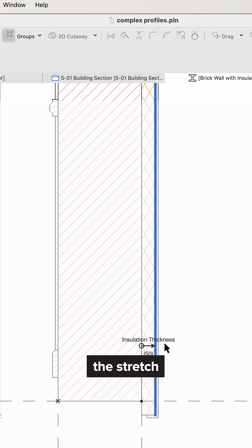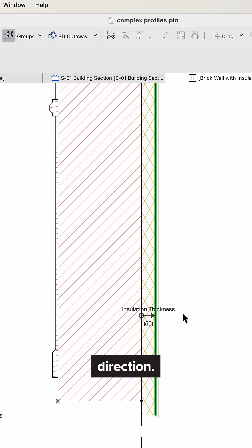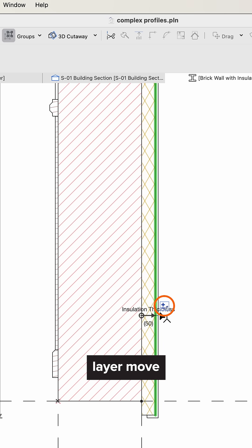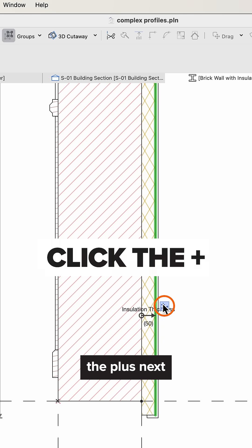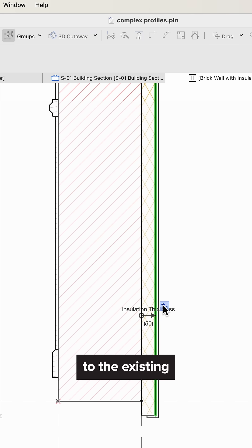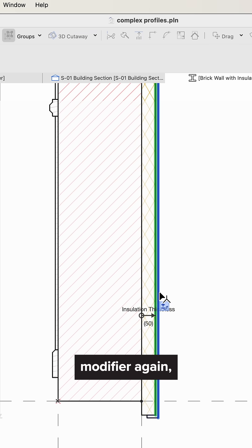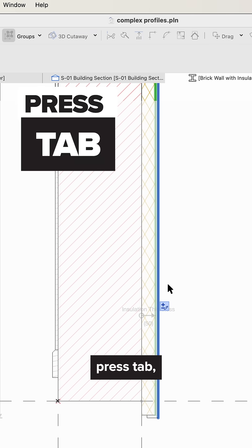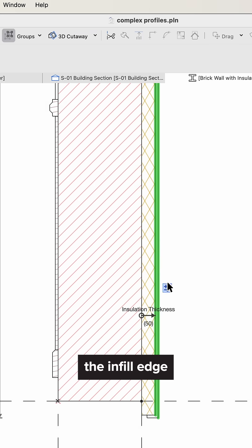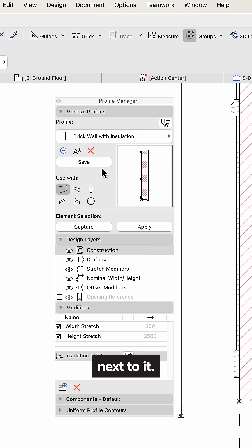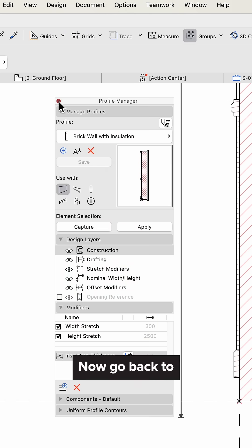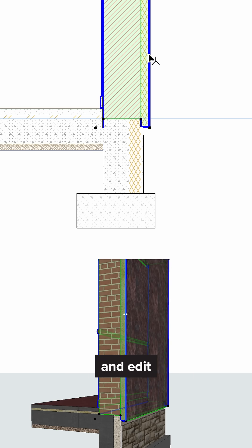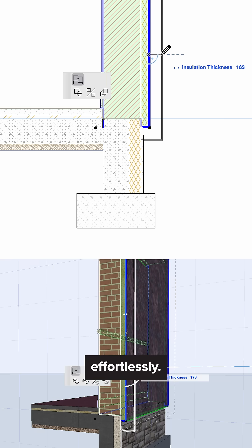Use the arrow to set the stretch direction. To make the outer layer move with the insulation layer, click the plus next to the existing modifier, press Tab, and then click the infill edge next to it. Now go back to the section and edit the thickness effortlessly.